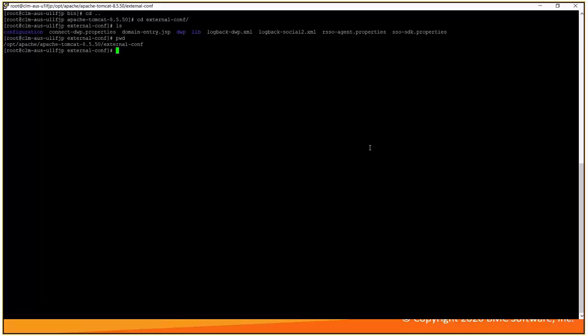All the social port and host name must be defined in connect DWP properties file and should be consistent with server.xml file of DWP which will talk in next set of configuration files. Let us open this particular file.